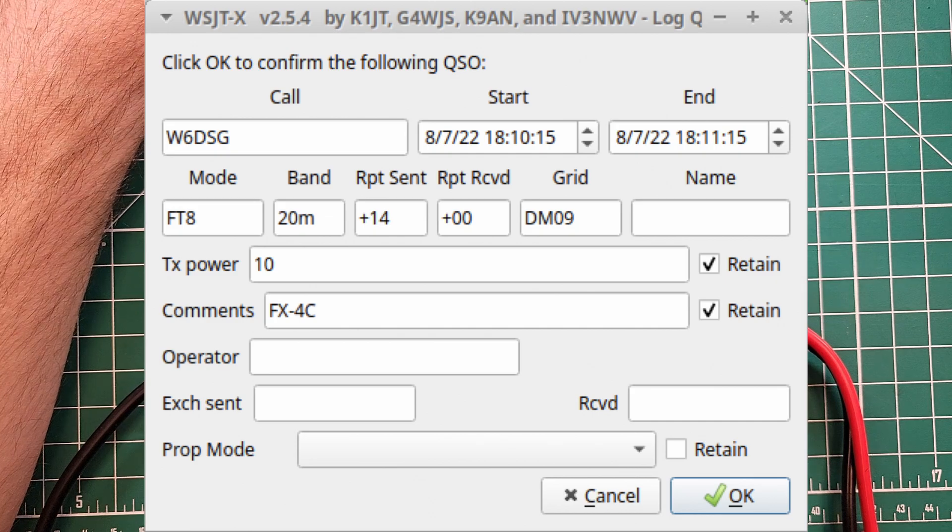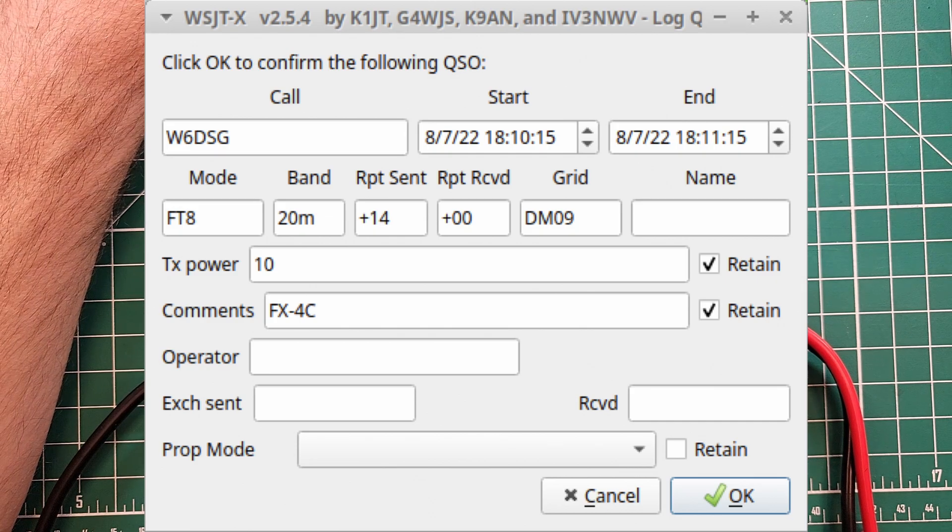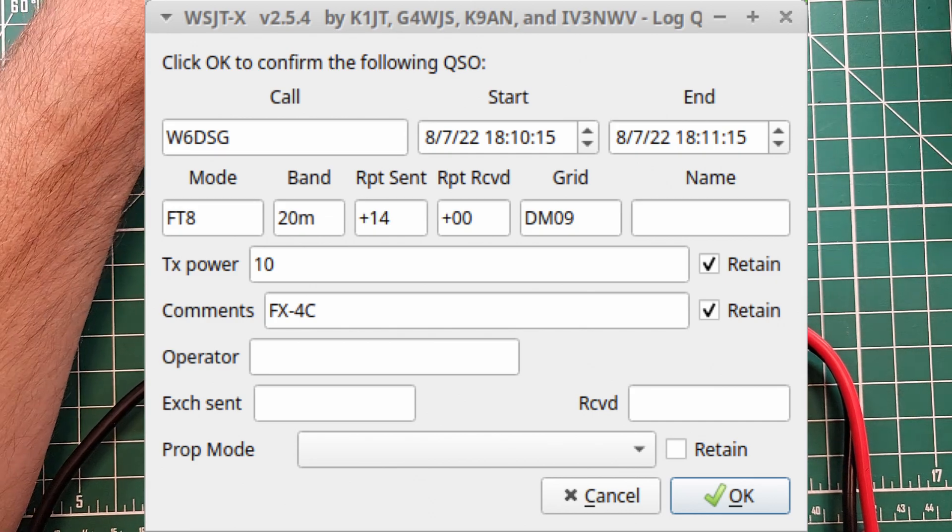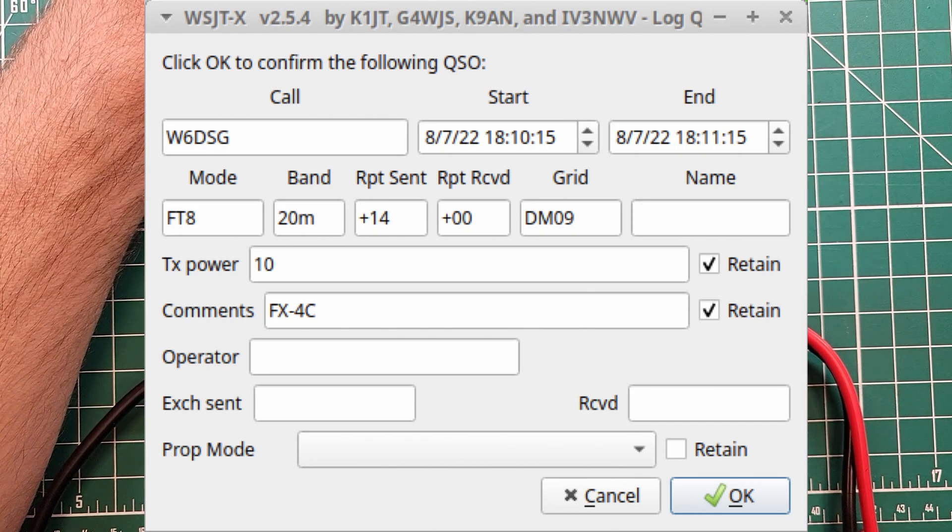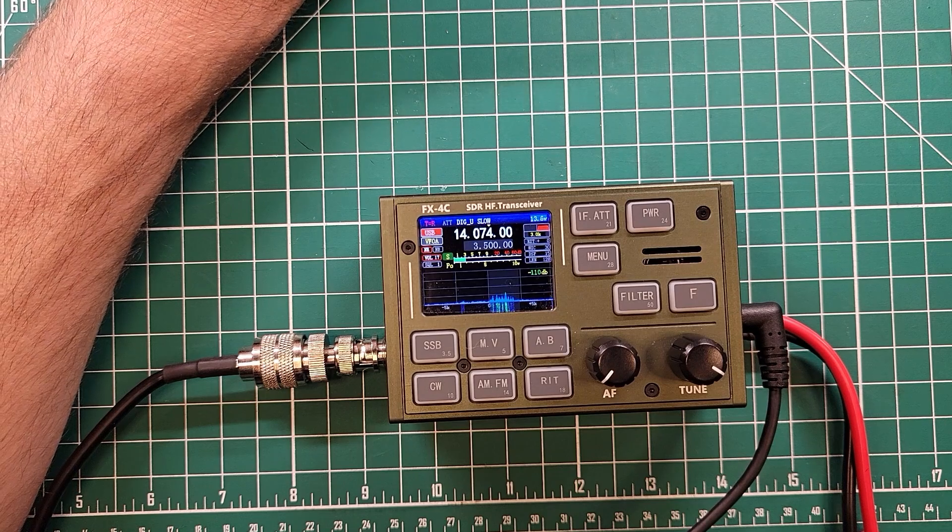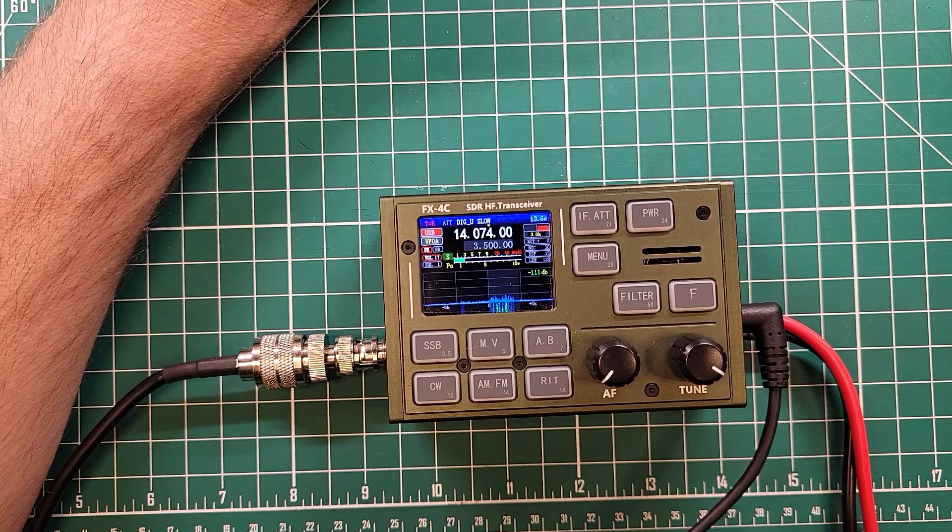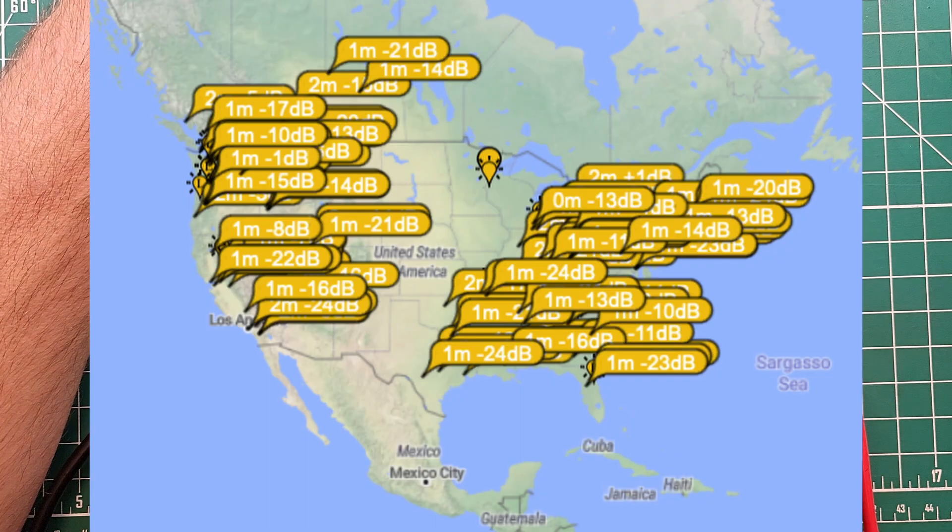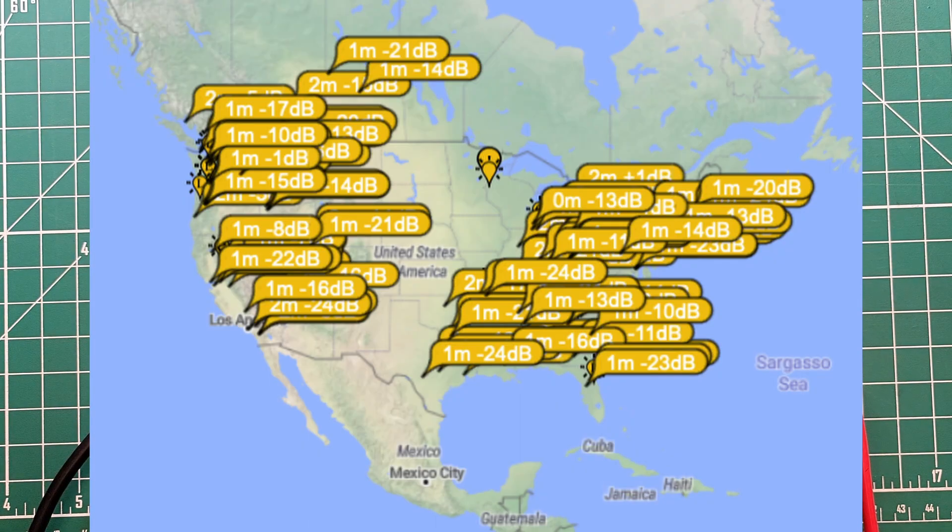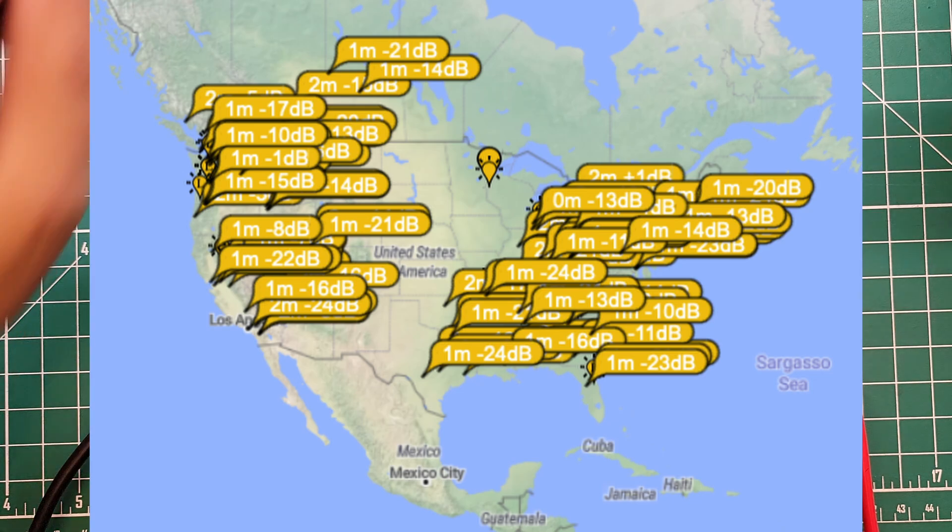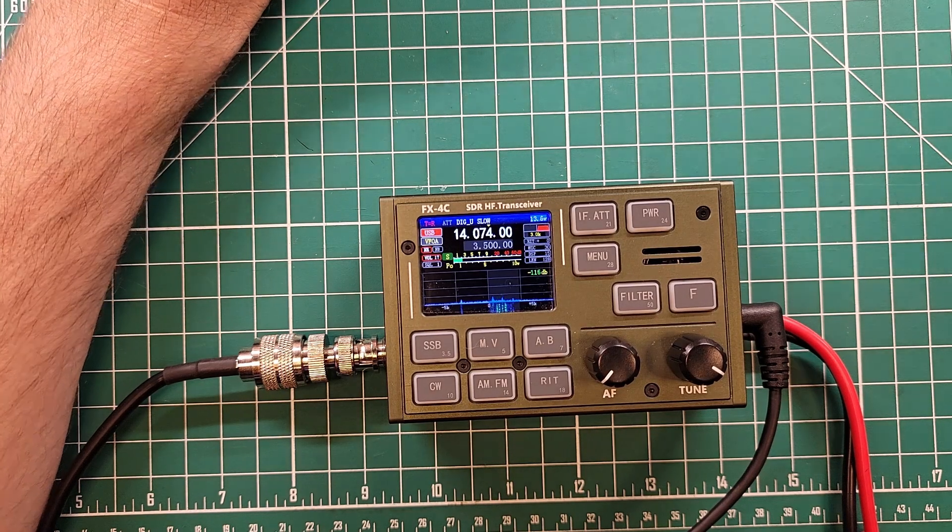We got a contact with W6DSG. Woohoo! 20 meter FT8. I sent a plus 14, I received a plus 0. 10 watts. That's fantastic to get a plus 0 from 6 land into 9 land. Awesome.